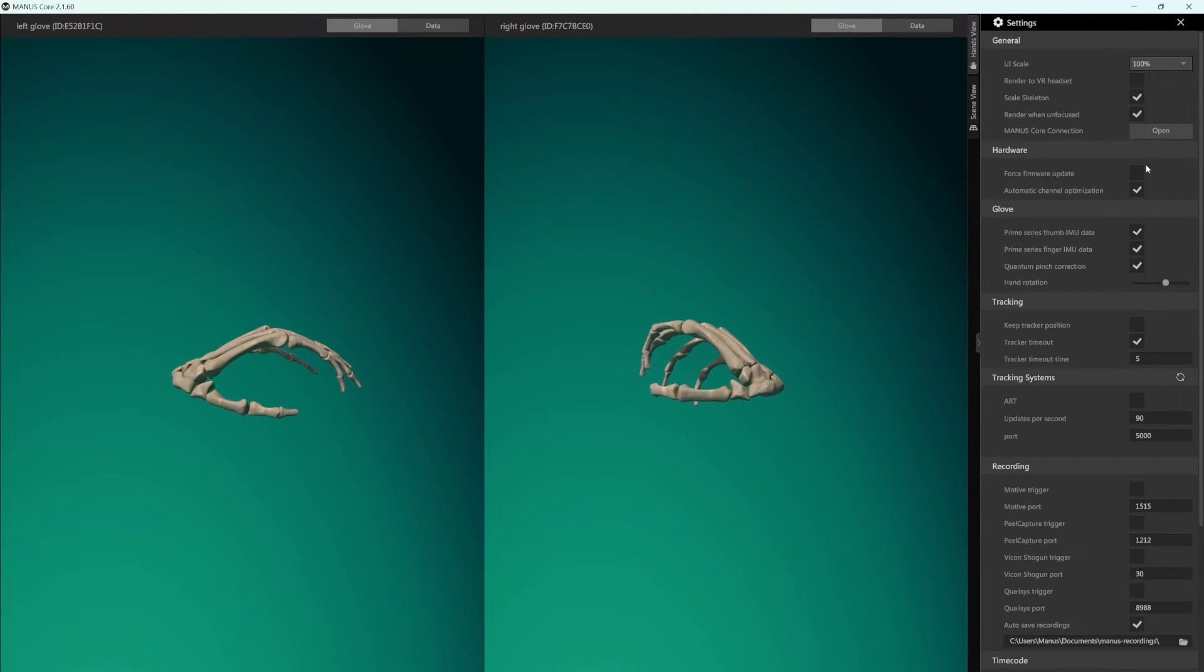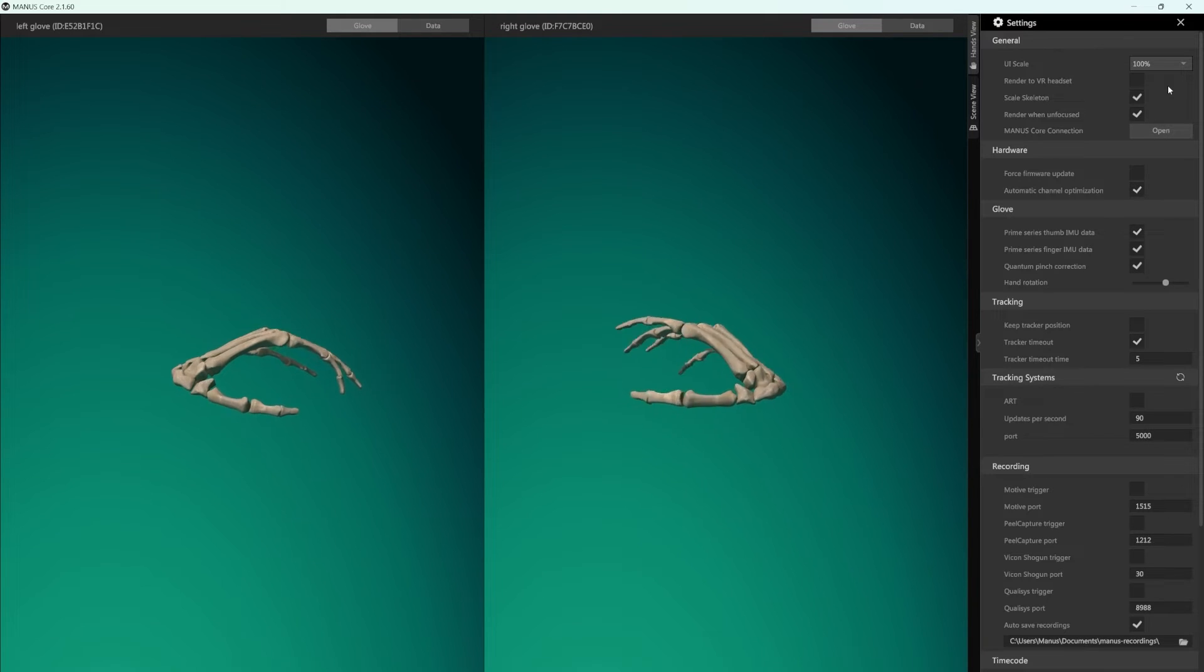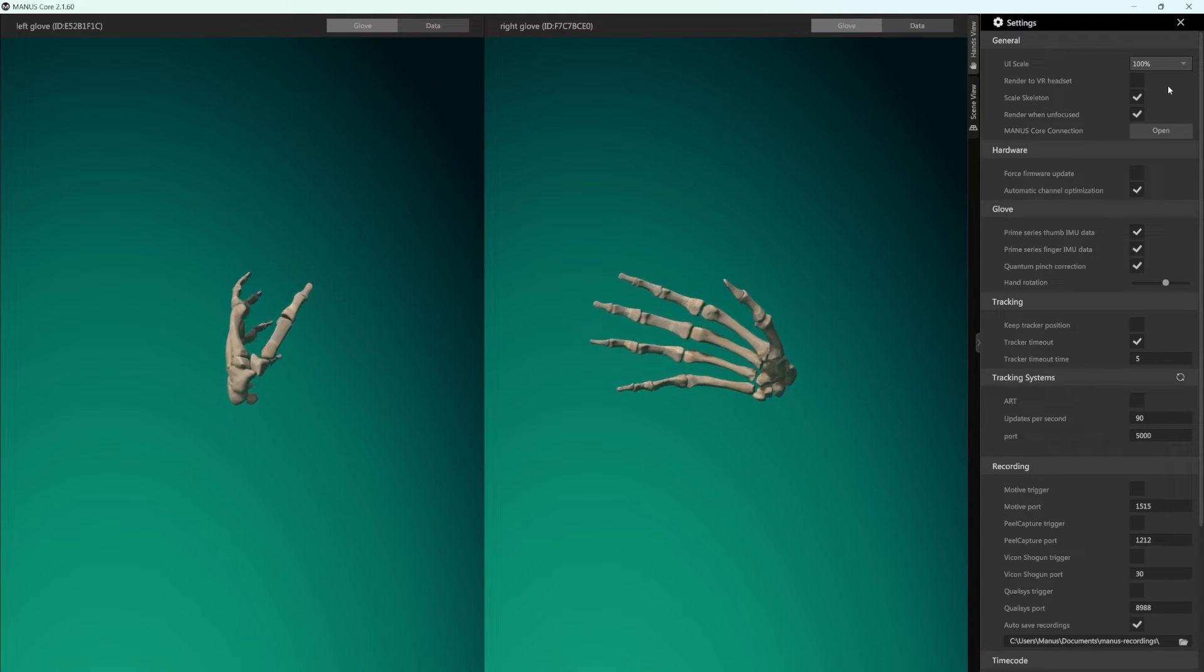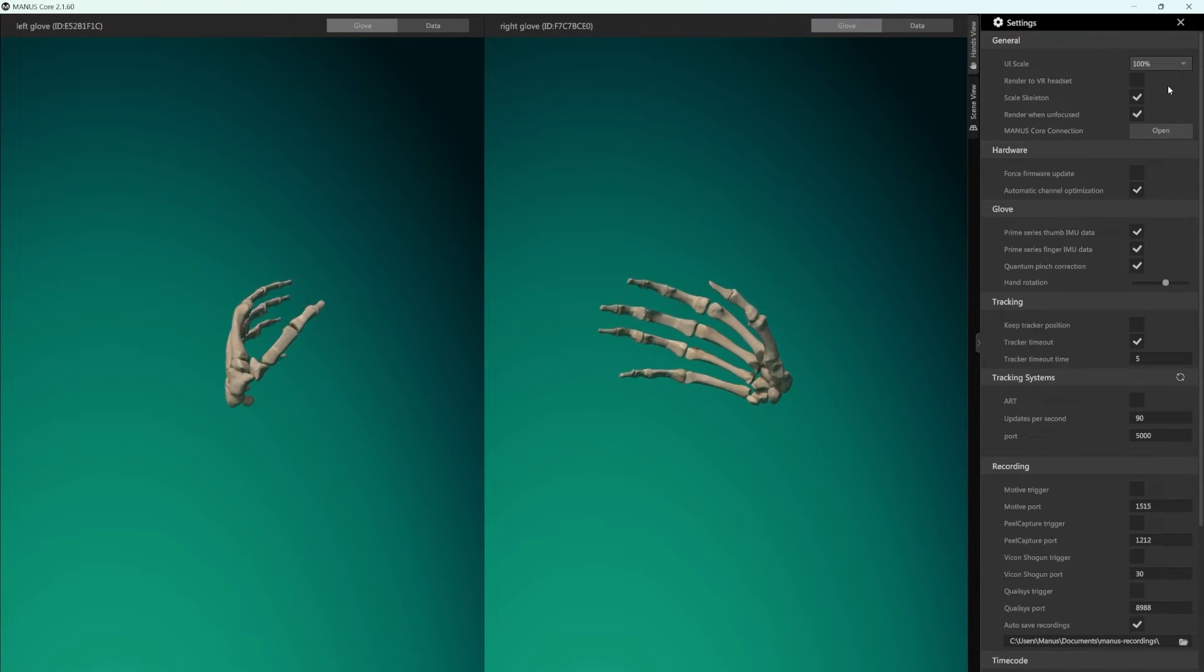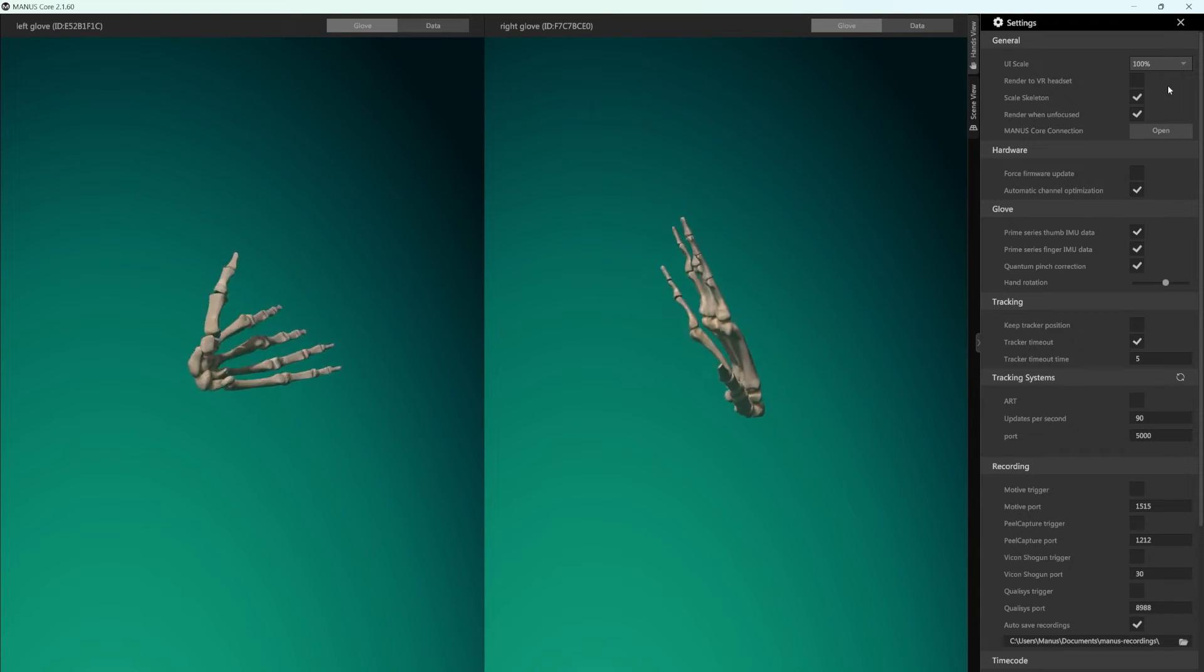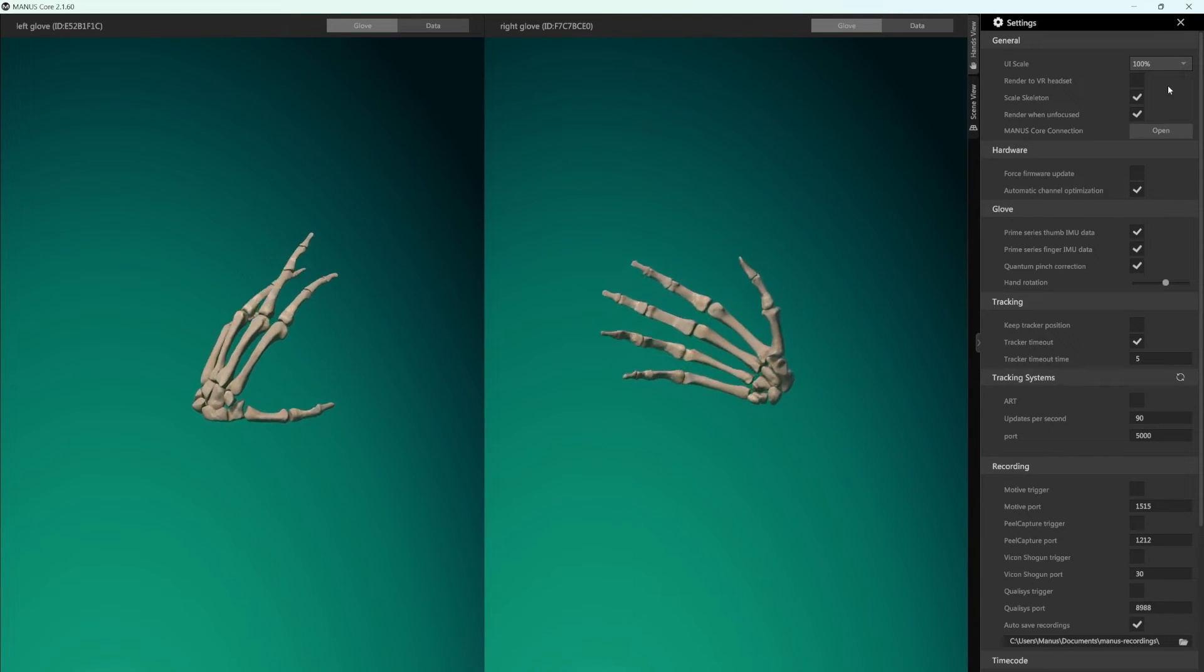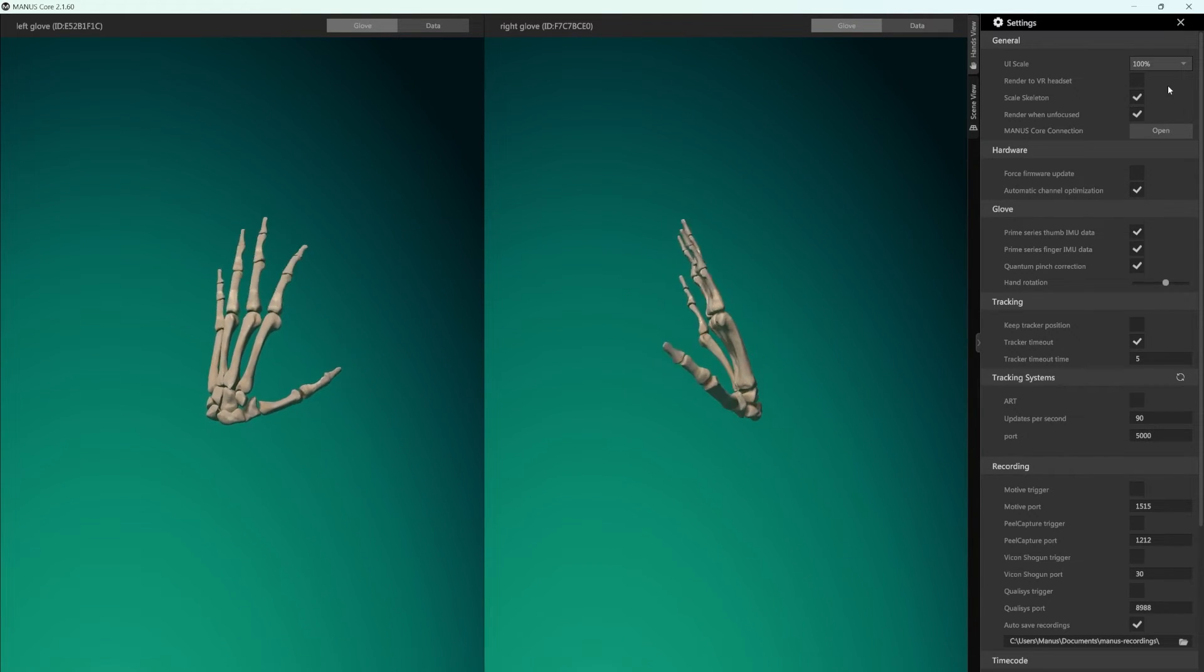Whether you're looking at the Manus Core dashboard on a large TV from far away in your mocap space, or you're sitting behind your desk, you can easily see and use the Manus Core dashboard.